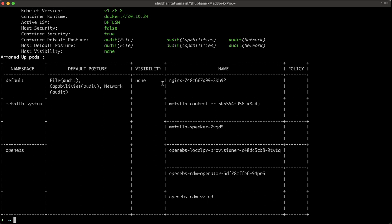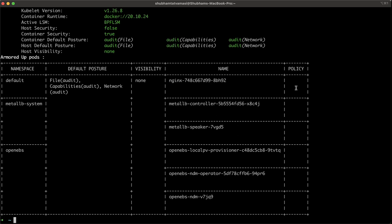Now, using KubeArmor probe, it tells us that in the default namespace, we have a pod called nginx, but there are no policies applied. Let's see how an attacker can attack our application.